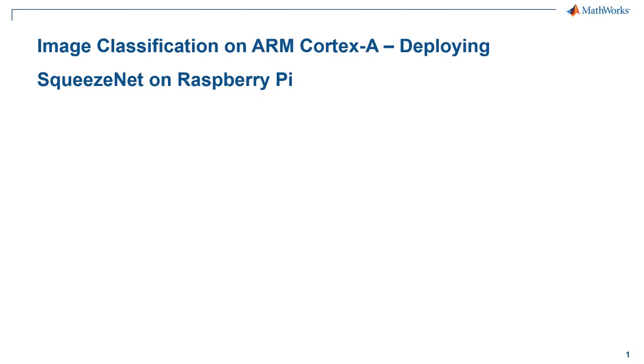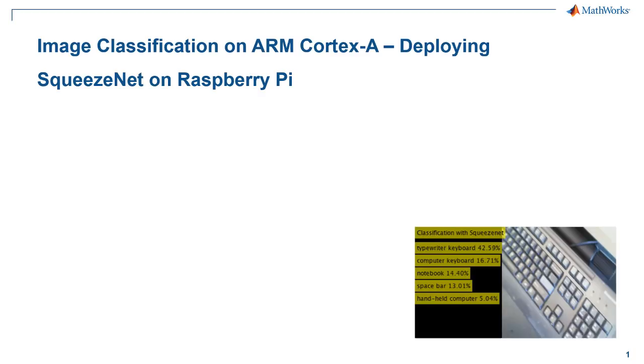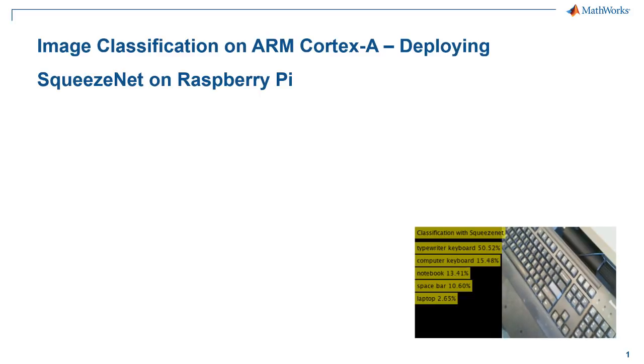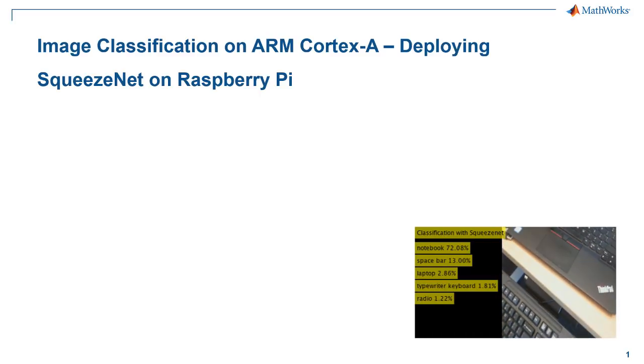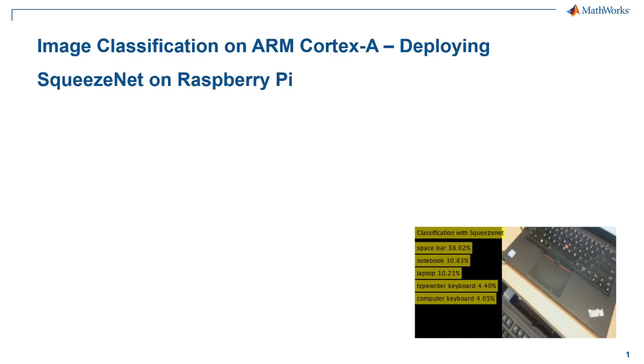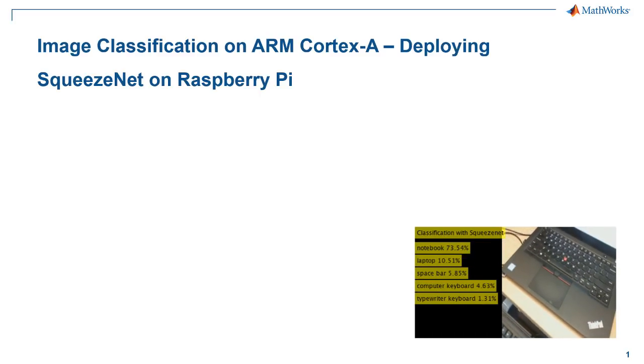Hi, I'm Ram Charkuri, Product Manager here at MathWorks, and welcome to another edition of Deep Learning on Raspberry Pi, this time using it for image classification using SqueezeNet.